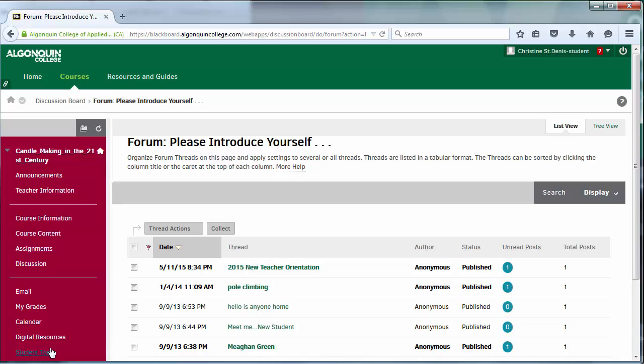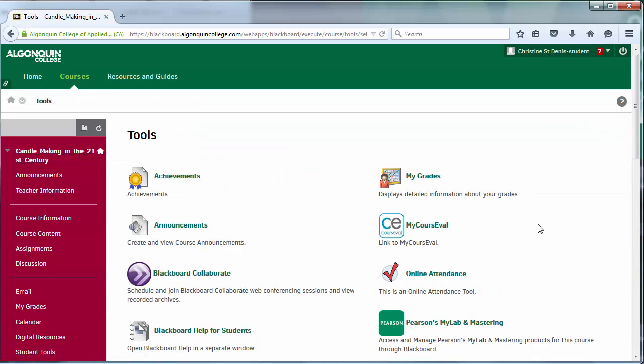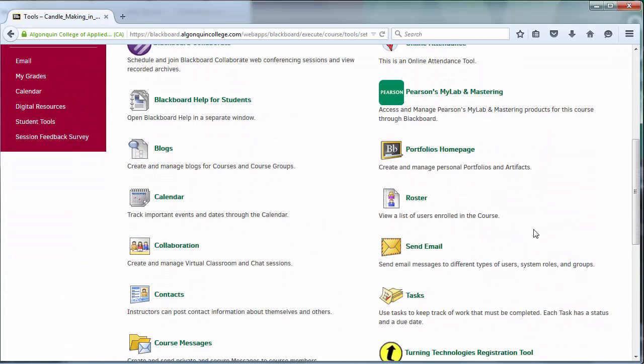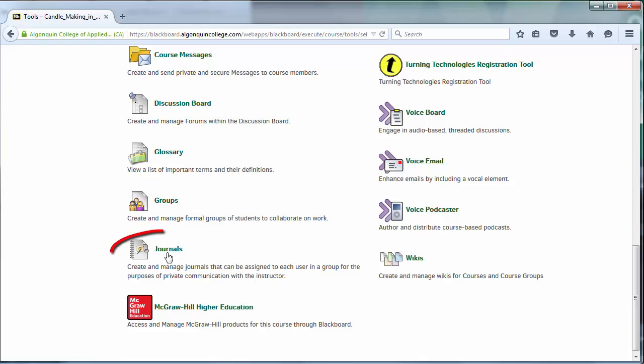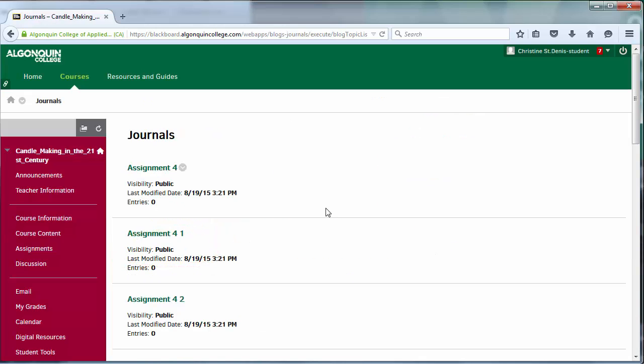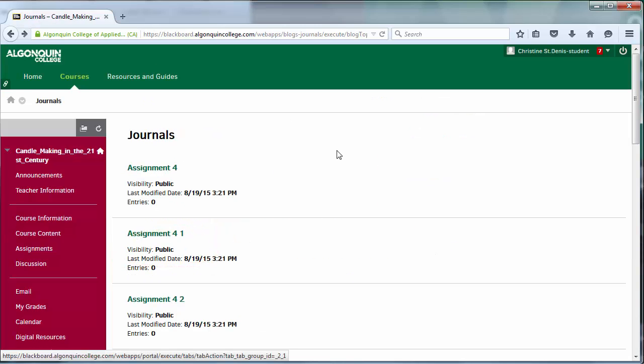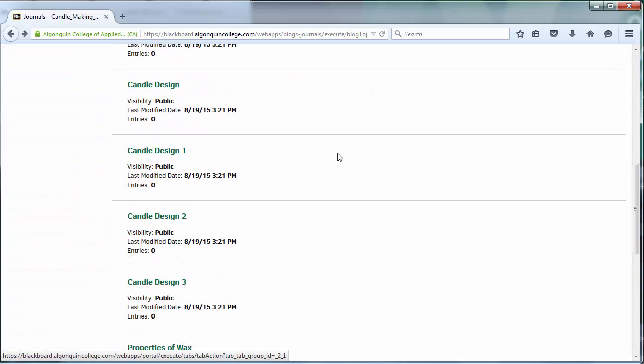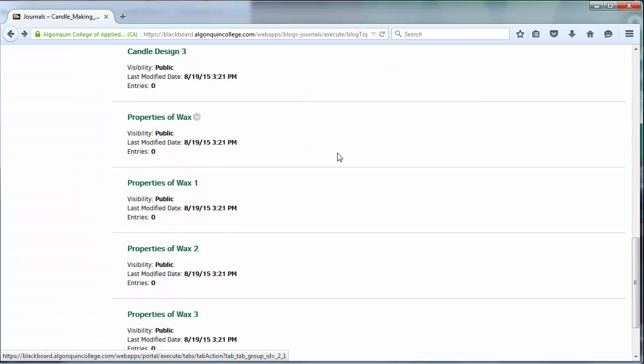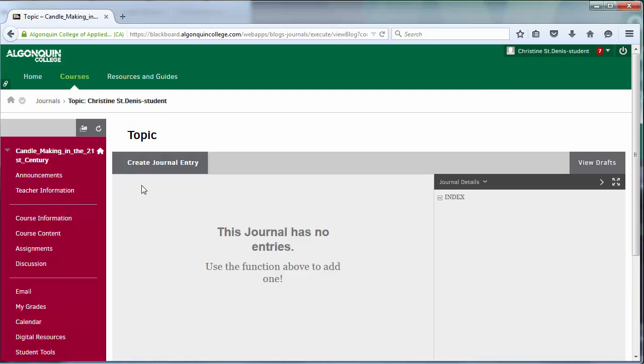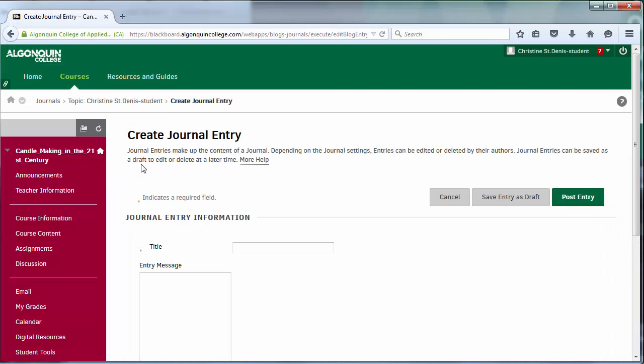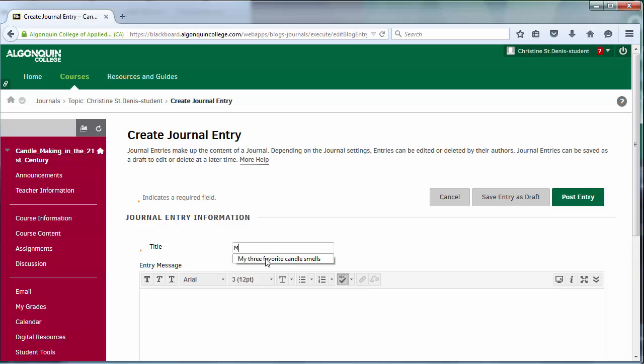Finally, students can also keep notes and record their learning progress by using the online course journal tool. Unlike all the other tools discussed, journals are for a student's own personal use and can't be seen by an instructor. Use them to keep track of your assignments and your readings, or you can just use them to take notes.